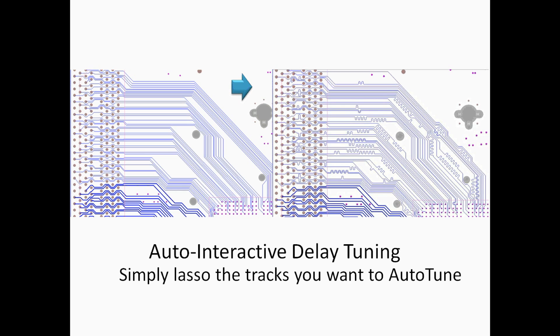Features such as the auto interactive delay tuning allow users to select a group of tracks or routed bus members and automatically delay tune to the rules specified in the constraint manager. Features such as this completely slash through design times and allow you to be certain that all the constraints have been met.